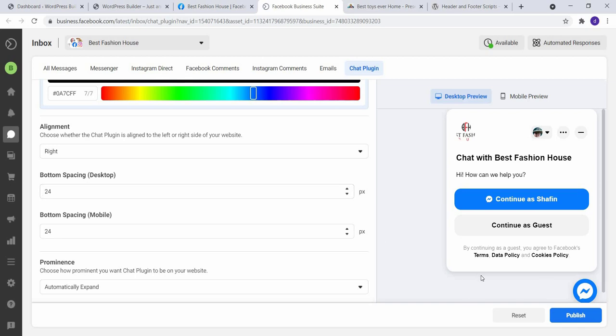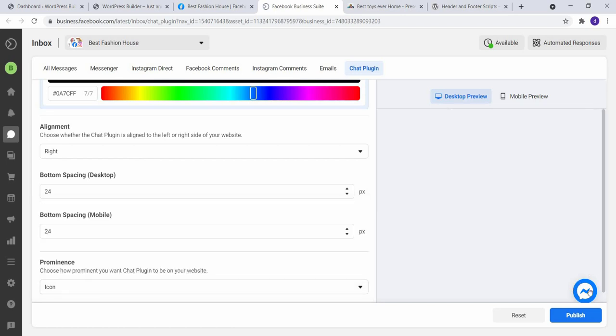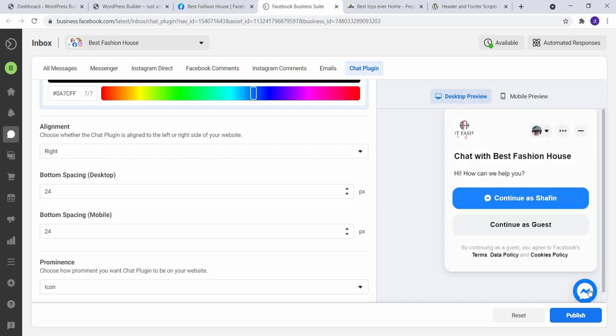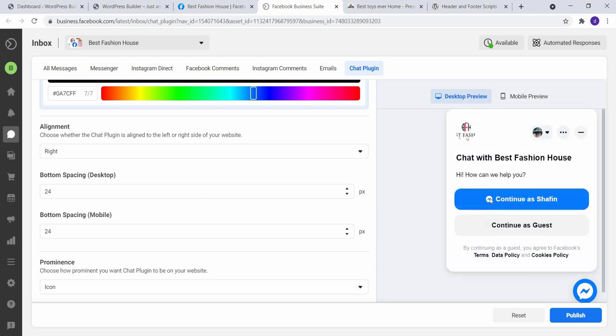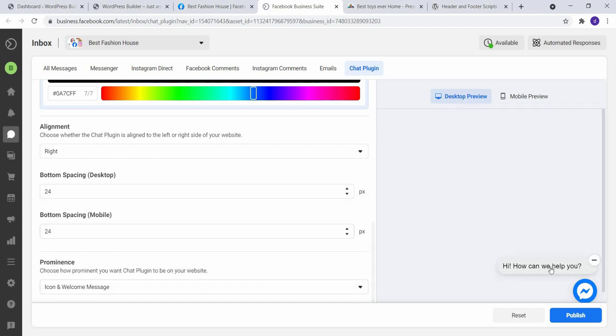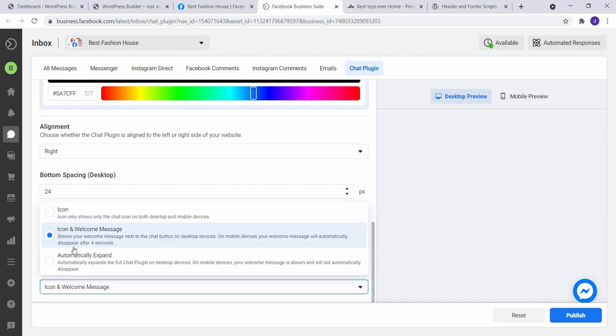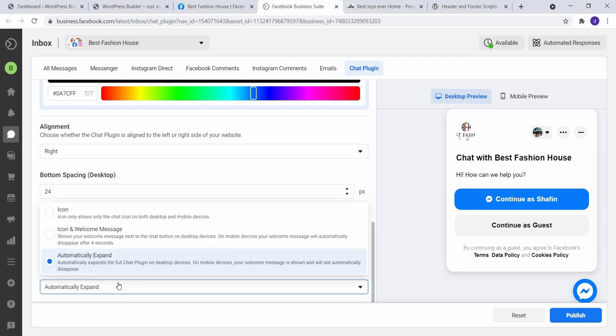You can set left or right alignment like this, and you can choose your desired bottom spacing. By default it is 24 like this. You can set as your wish. I just keep it default. And you can choose three types of options: like icon, whenever people click here then it expands.